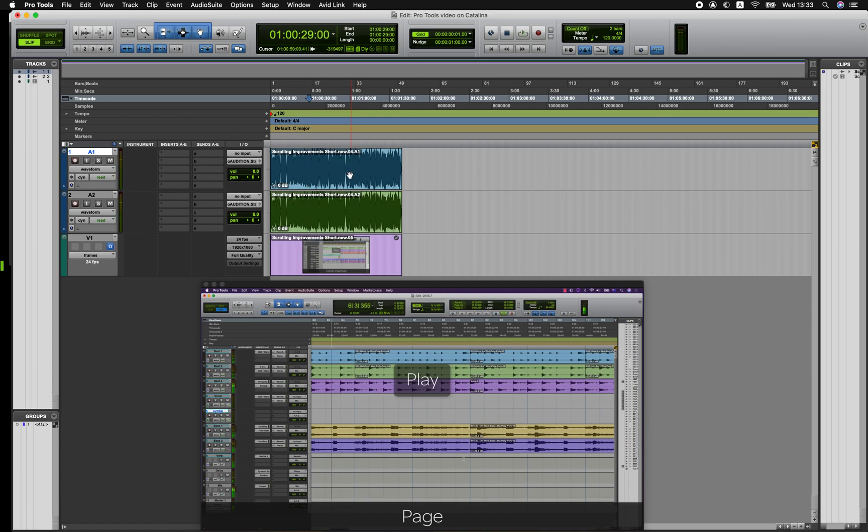So that's one option, talk to your editor about supplying an AAF file with the video media and audio media as MXF files so that they can import into Pro Tools directly.